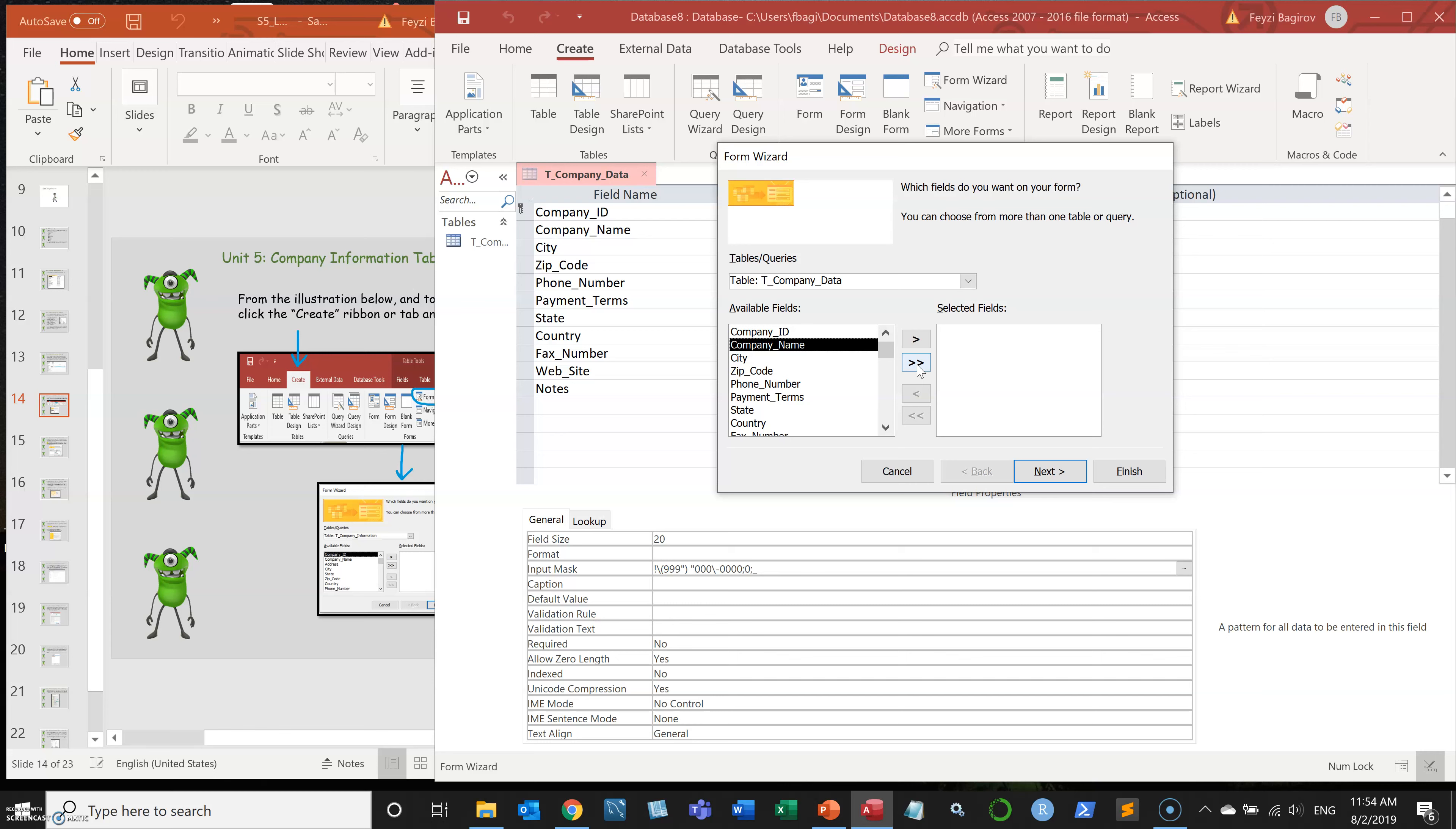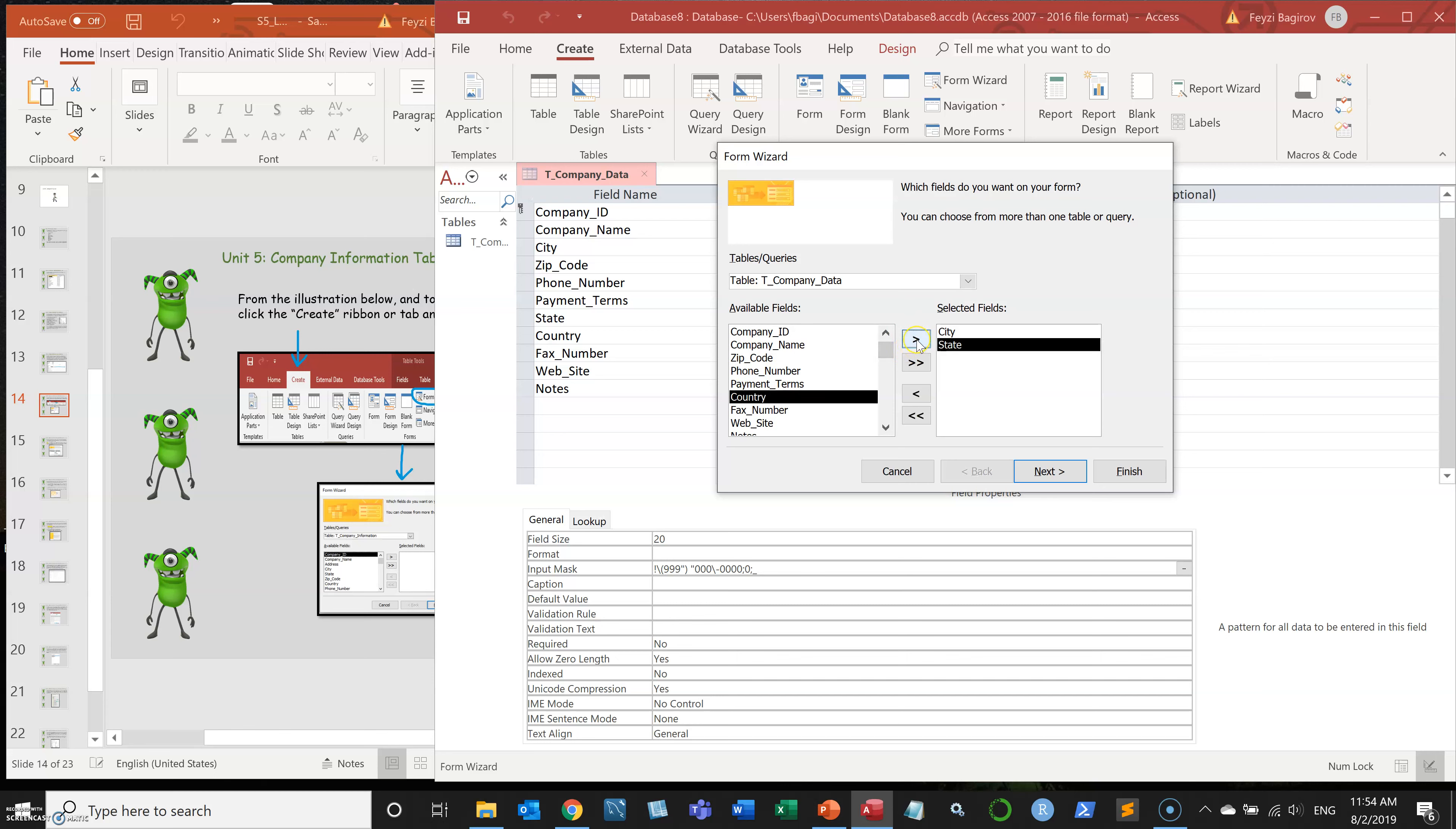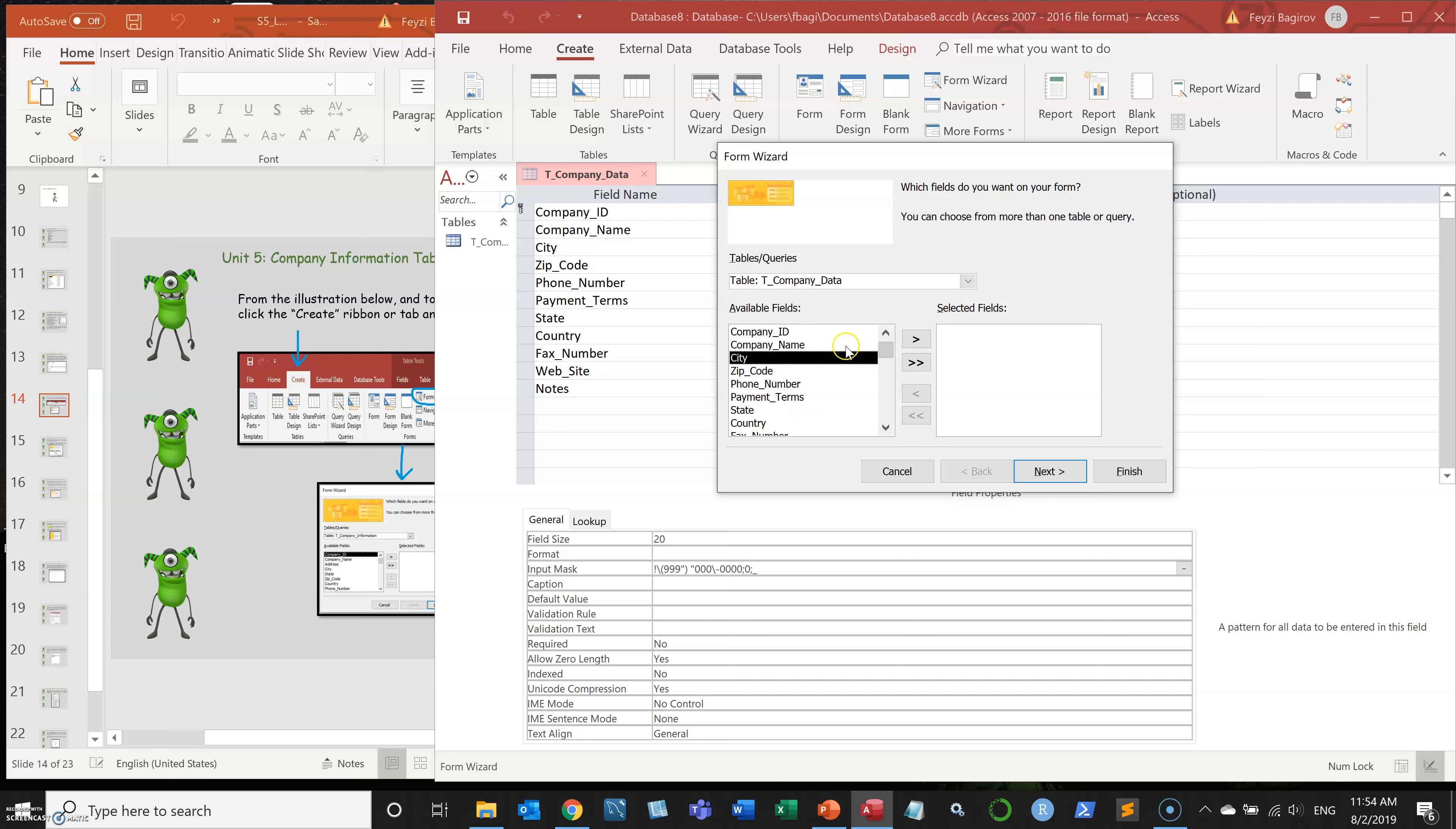It will move all fields. Or you can just move them one by one if it's extremely long database and you don't need all fields. Single arrow pointing to the left and double arrow pointing to left will remove those fields.